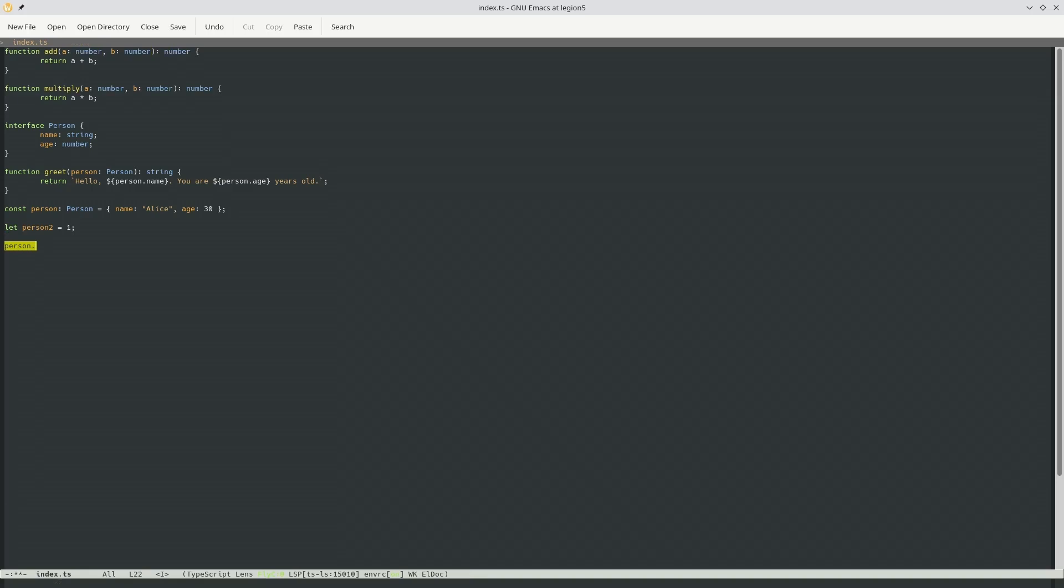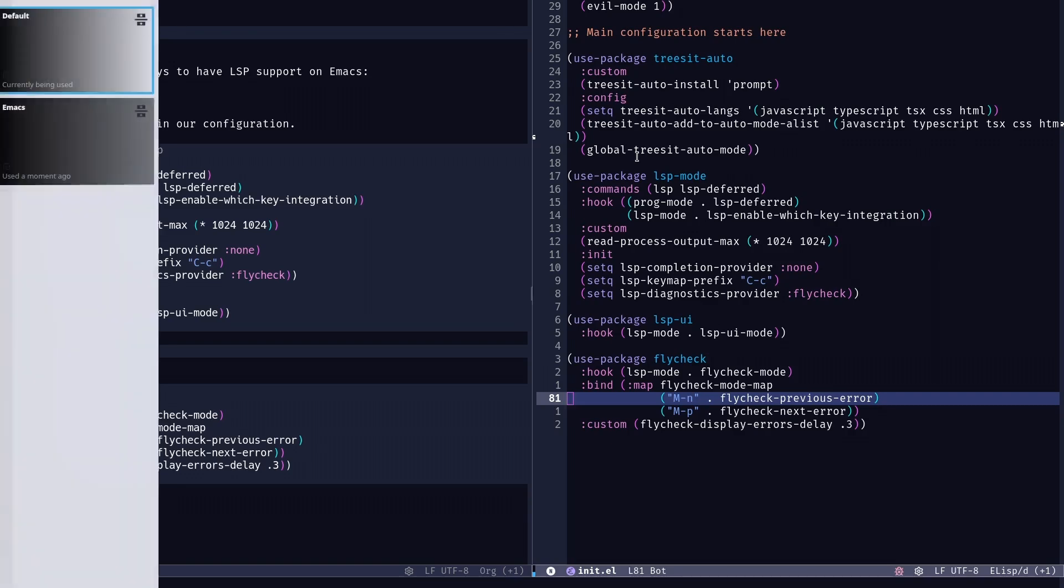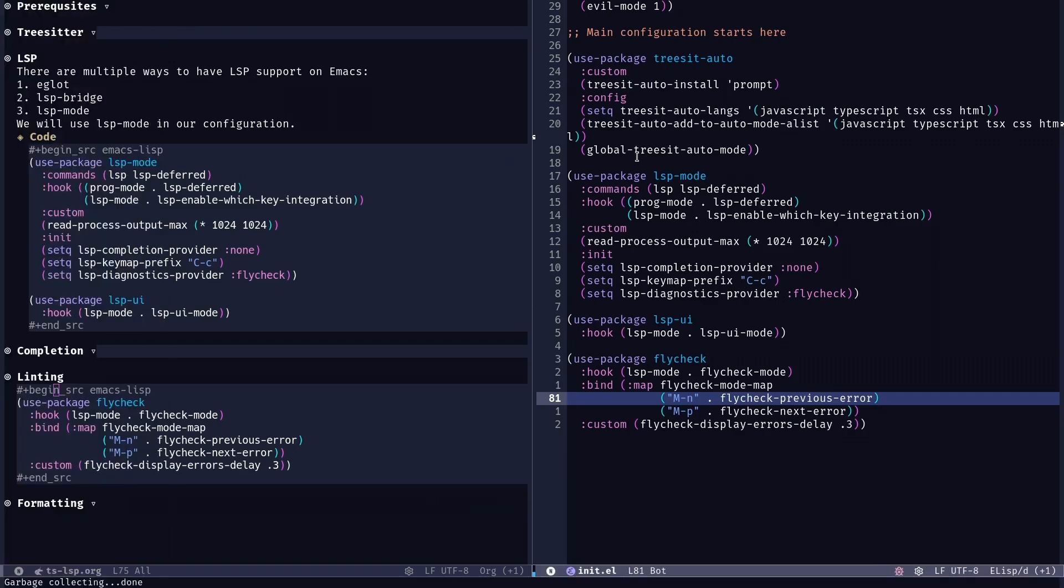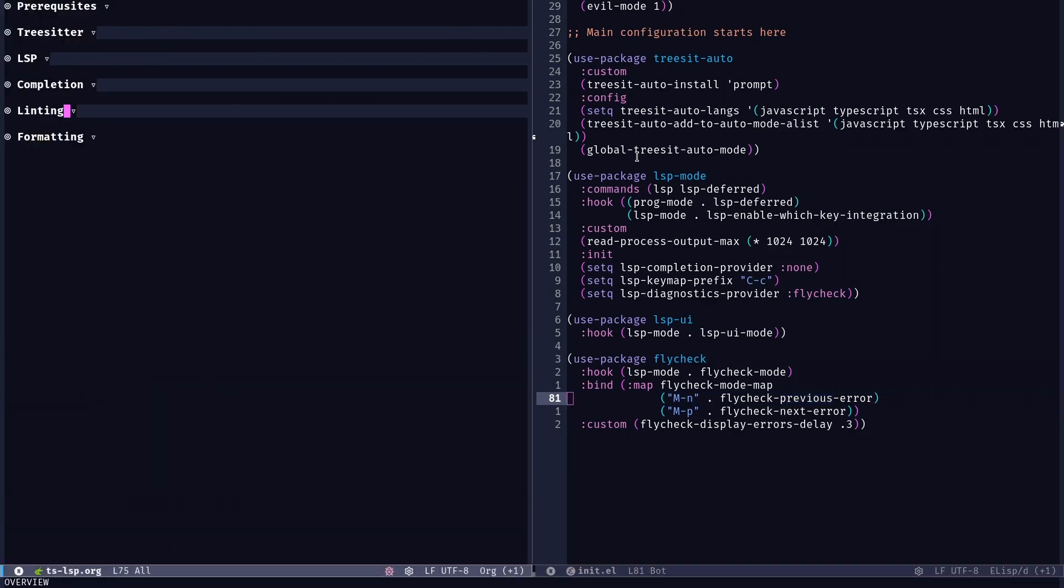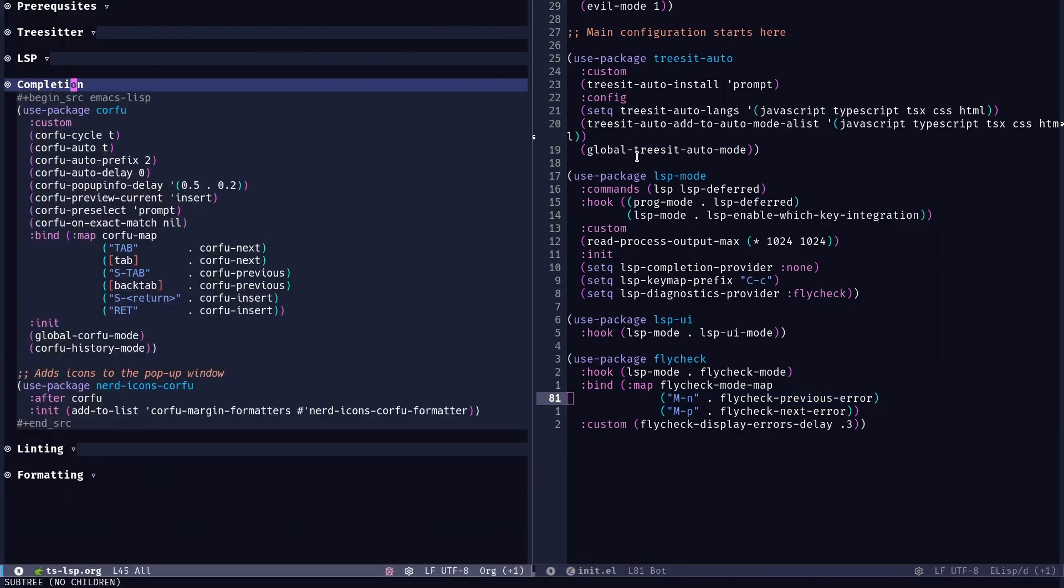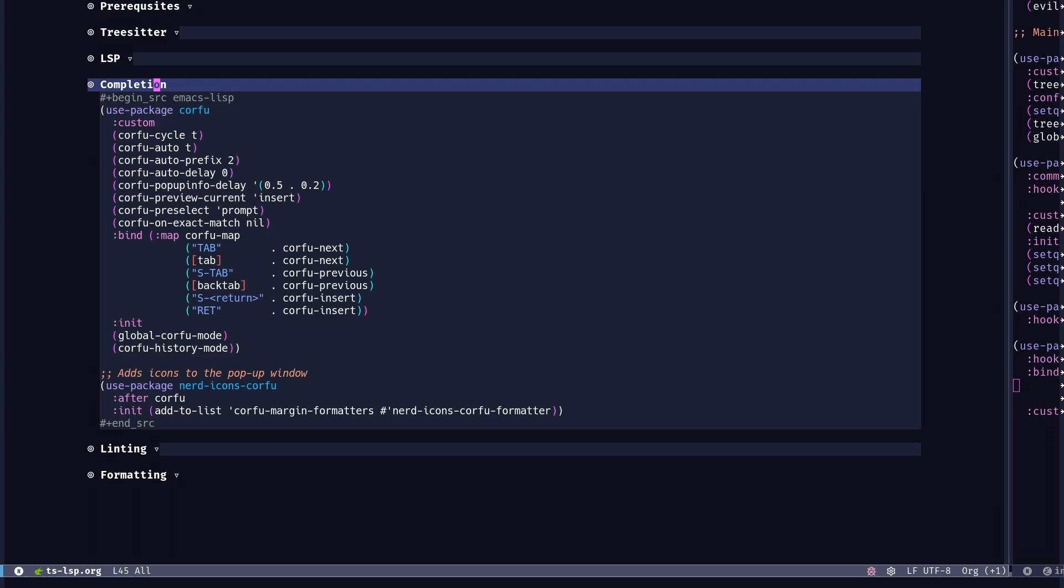If we do person dot or if we want to complete some, let's say multiply, we don't have any suggestions. That's because we don't have auto completion set up yet. For auto completion, we're going to use corfu. And there's also company, it's a bit more matured package, but corfu is fine as well. I use it nowadays and either way you won't be facing much troubles, I guess.